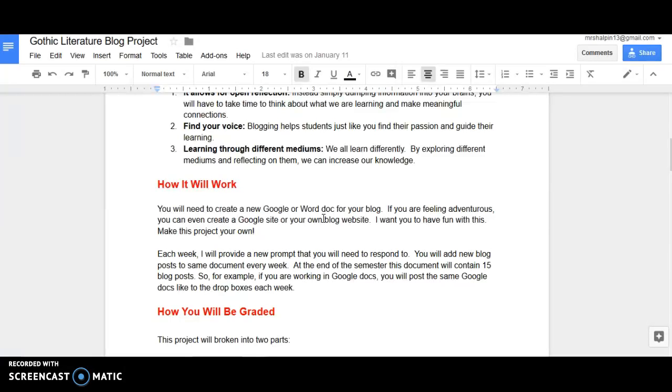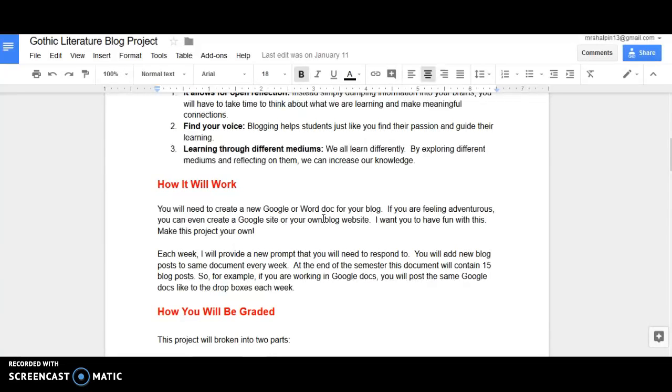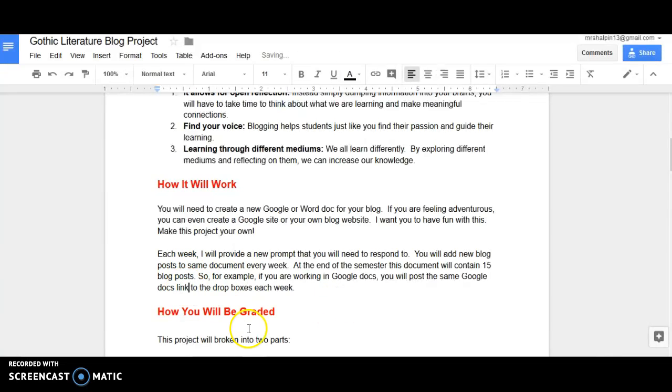Each week, I am going to give you a new prompt that you're going to need to respond to. You're going to add a blog post to the same document each week. So at the end of the semester, the document should have 15 different blog posts. So for example, if you're working in Google Docs, you're going to send that same Google Docs link to the drop boxes each week.